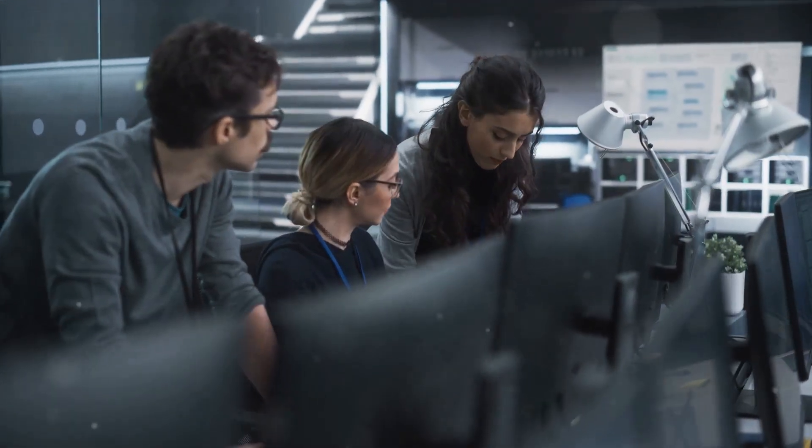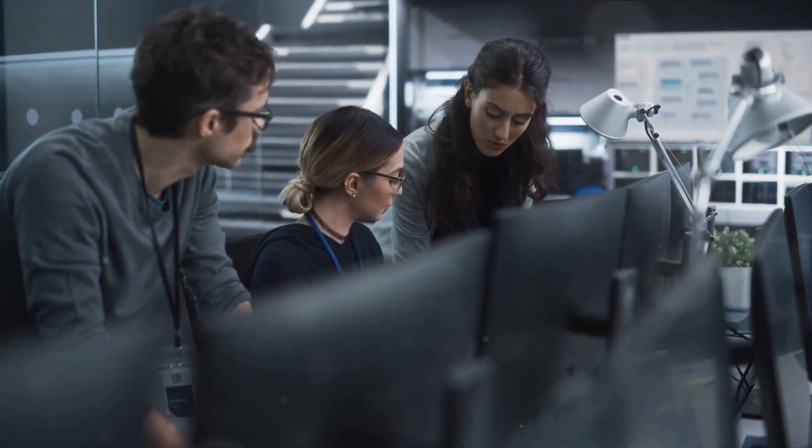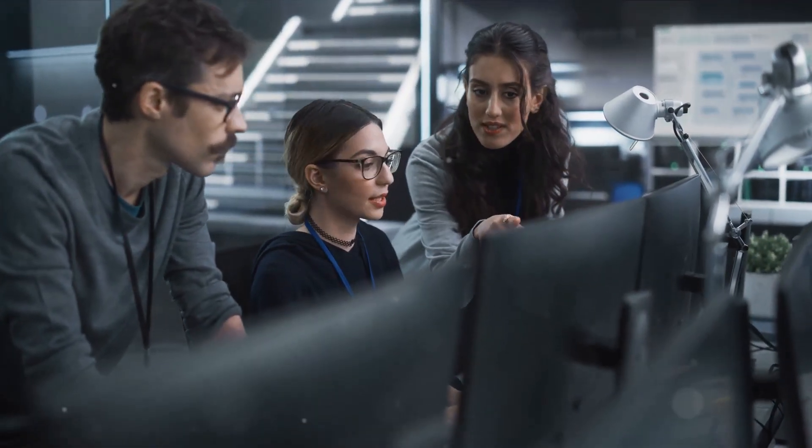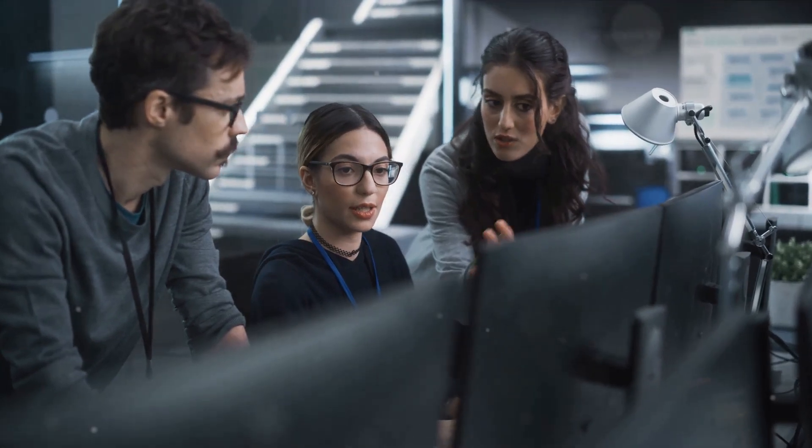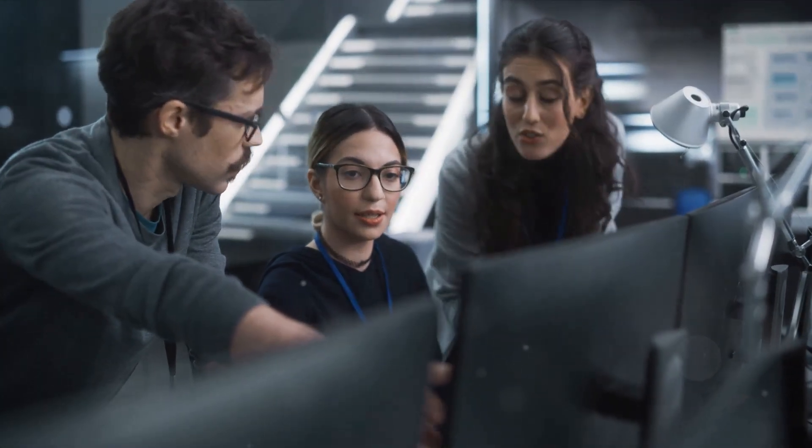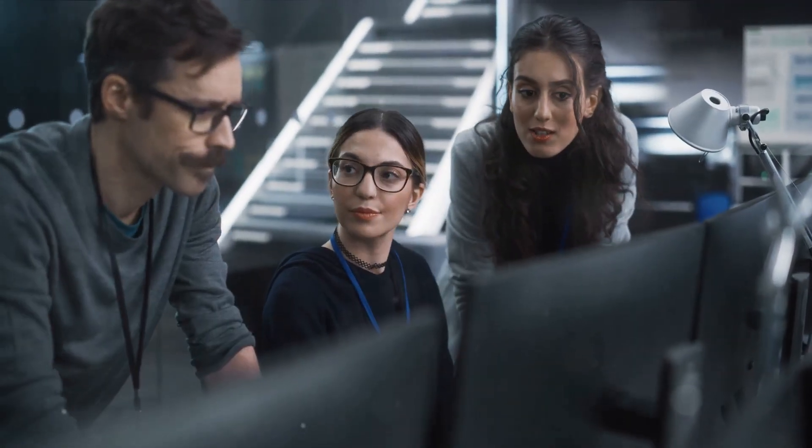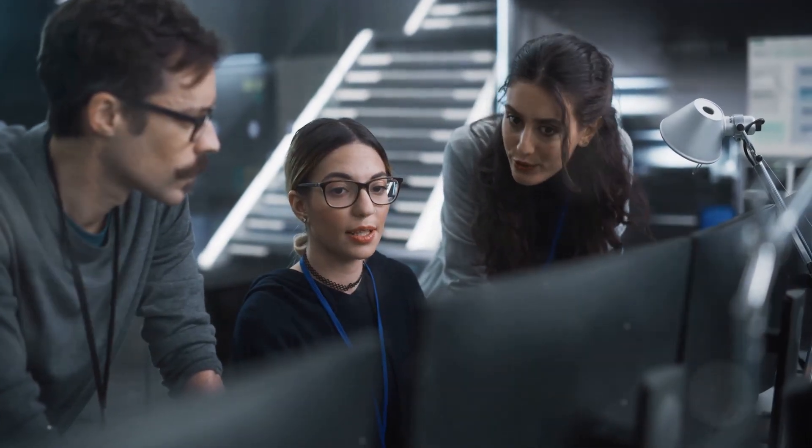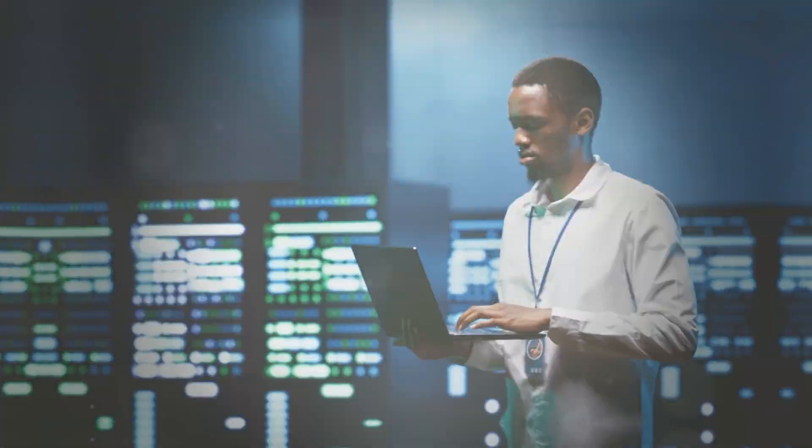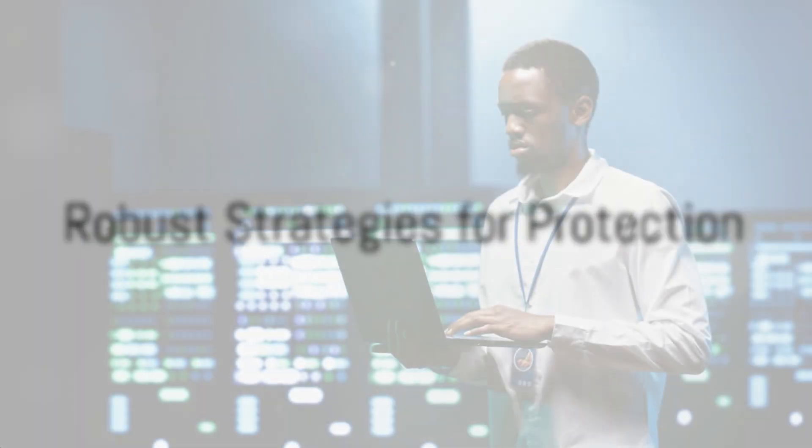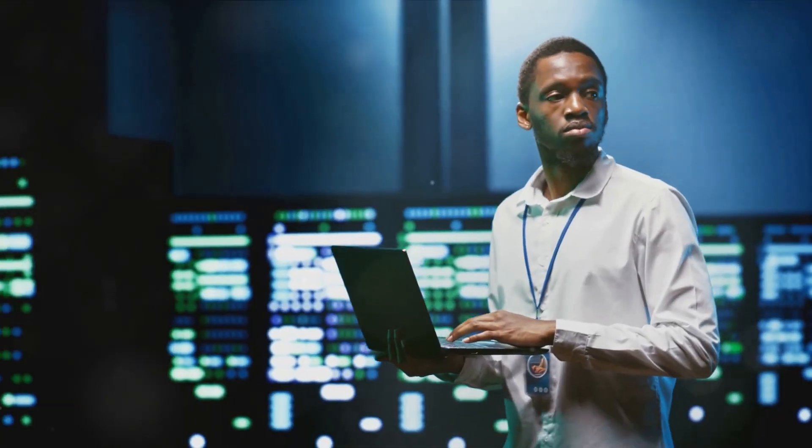All of this is done quietly behind the scenes by these unseen custodians of security. Despite the challenges they face, they remain determined and committed, always staying one step ahead of potential threats. They devise robust strategies to protect your organization's valuable assets.